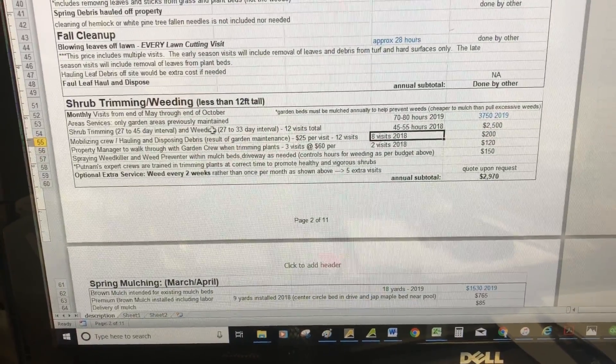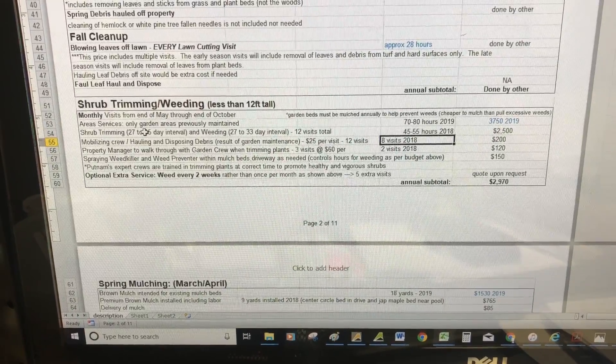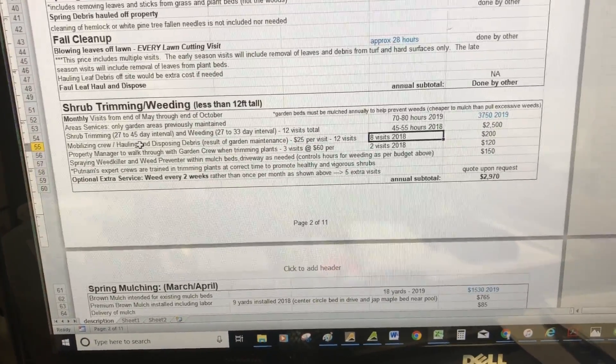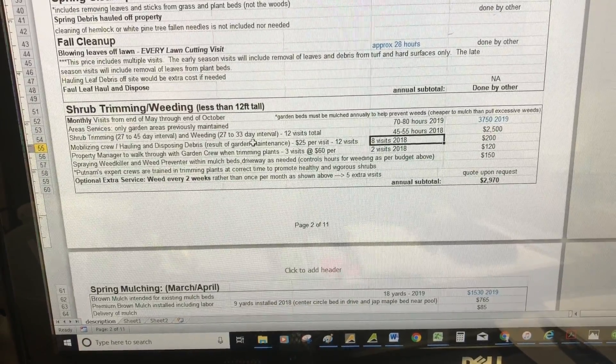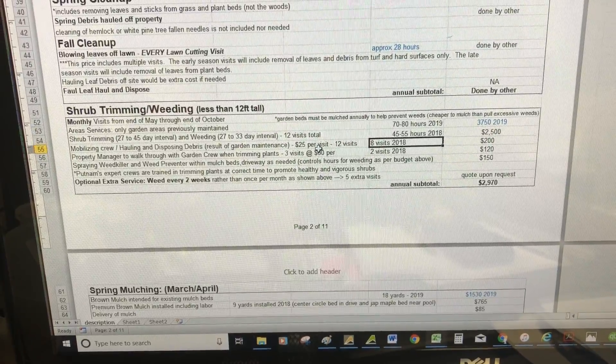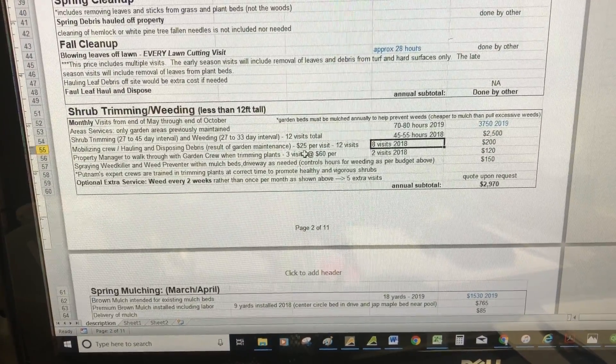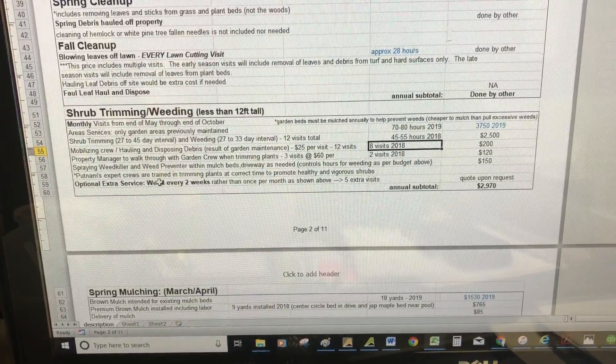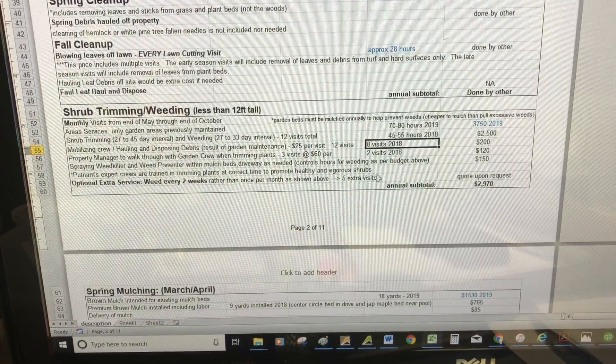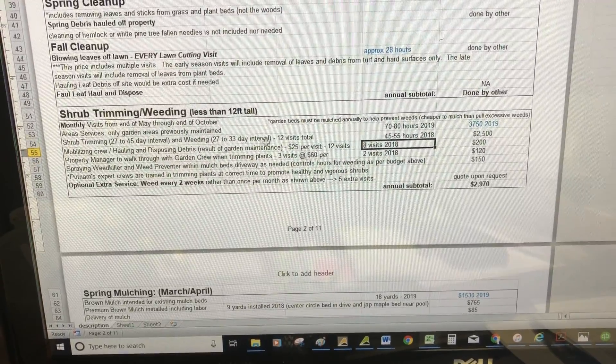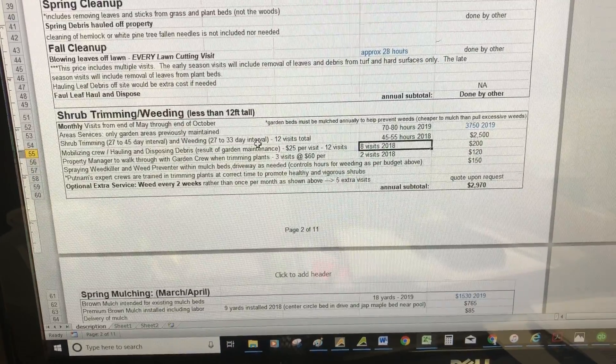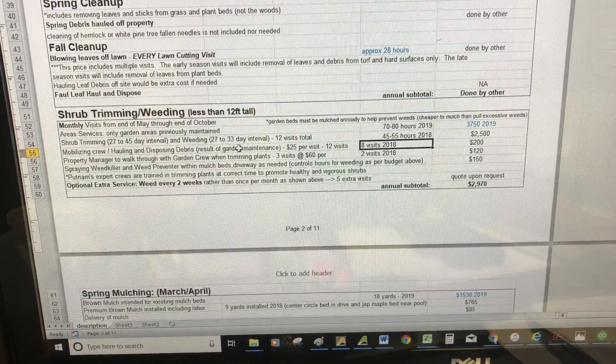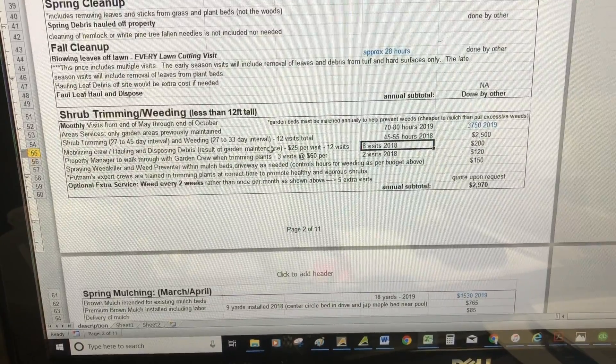We have two different crews that come to the property. One crew trims the plants only, and another crew pulls the weeds. Weeding has to be done on a very timely basis—once a month. Some clients have us come every two weeks, but 95 percent of our clients have us come once a month for pulling weeds and find that sufficient.